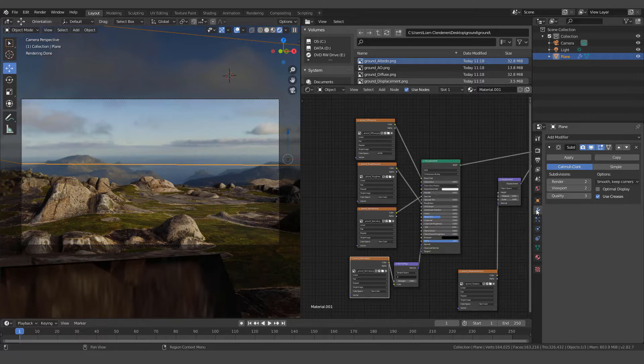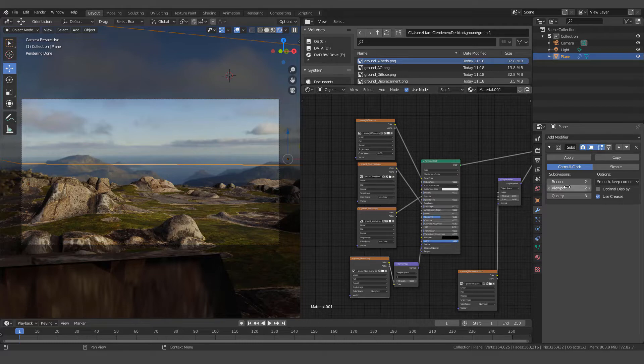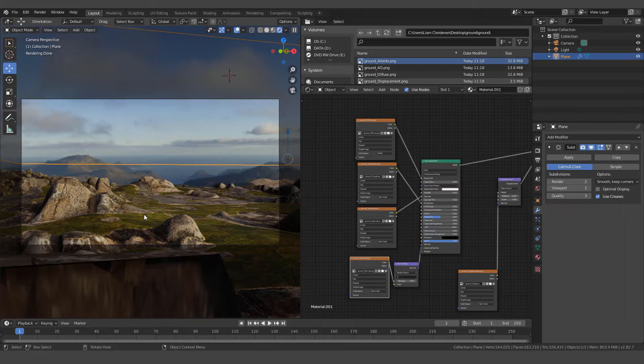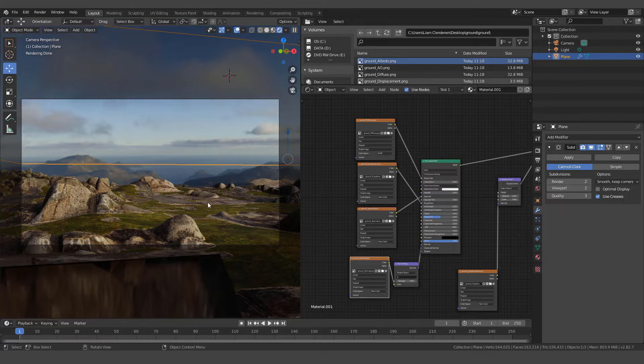We've also come over here in our modifier stack and added a subdivision surface at a viewport of two. So 100 cuts in its subdivide and then a subdivision surface modifier viewport two will give us all of the geometry we need to get a good displacement.